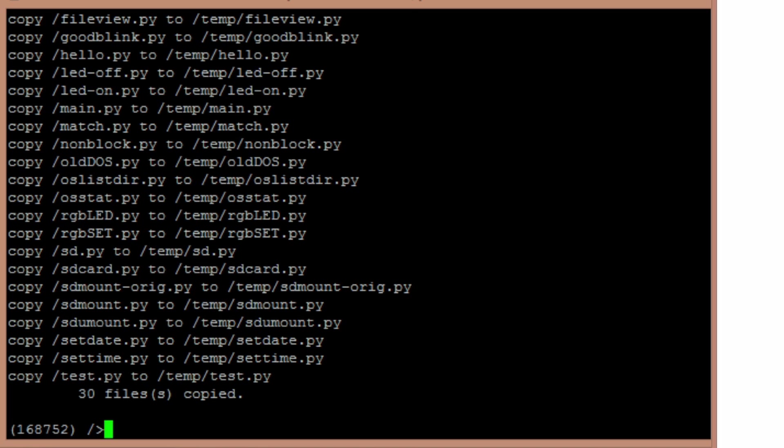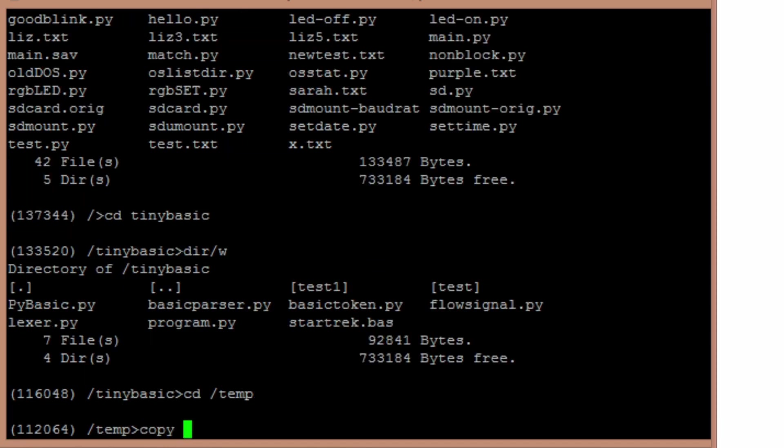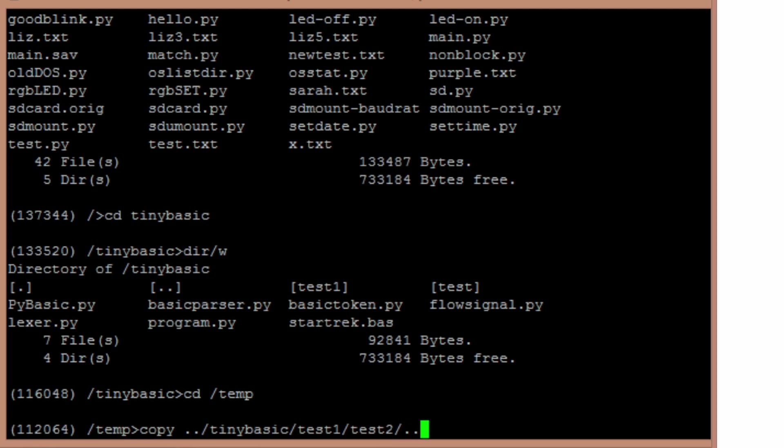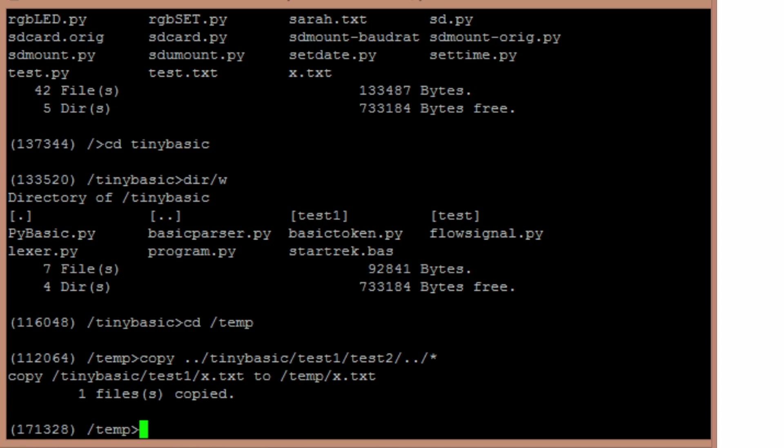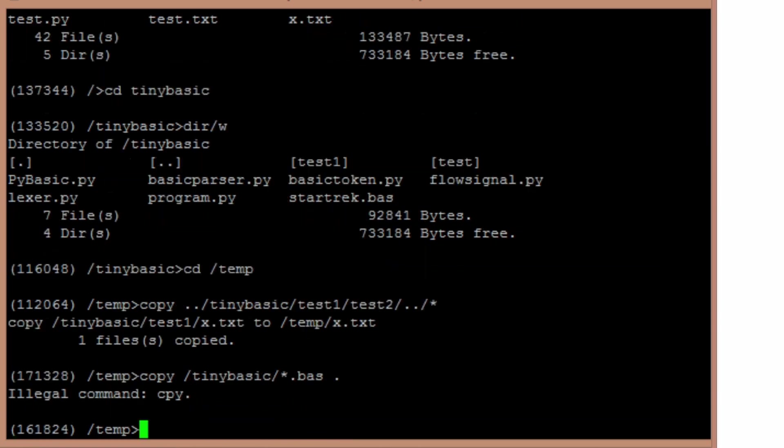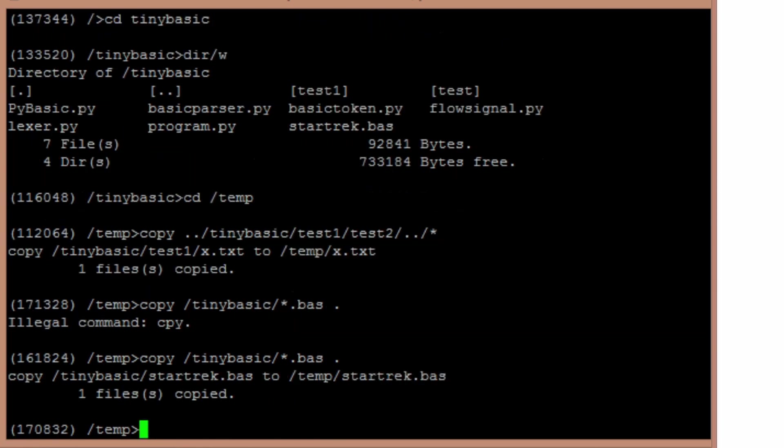So a couple things this demonstrates is wildcard copies and the sub-pathing. So if I wanted to go down to temp, and I can say copy, go up our directory, go down to tinybasic slash star dot base. That'll copy. So that sub-directory navigation and wildcards works pretty well.